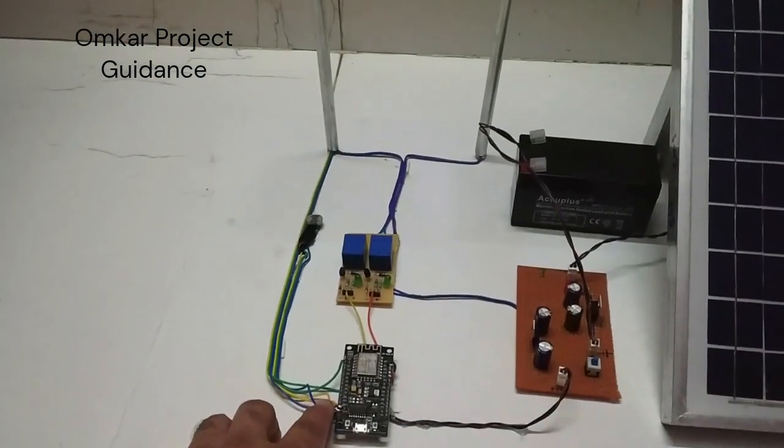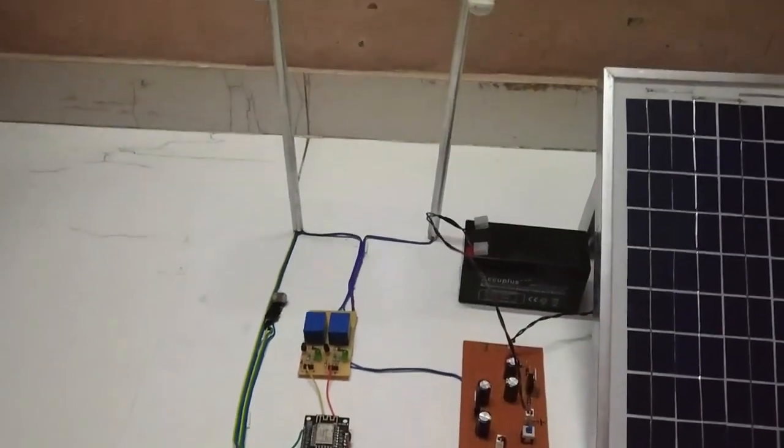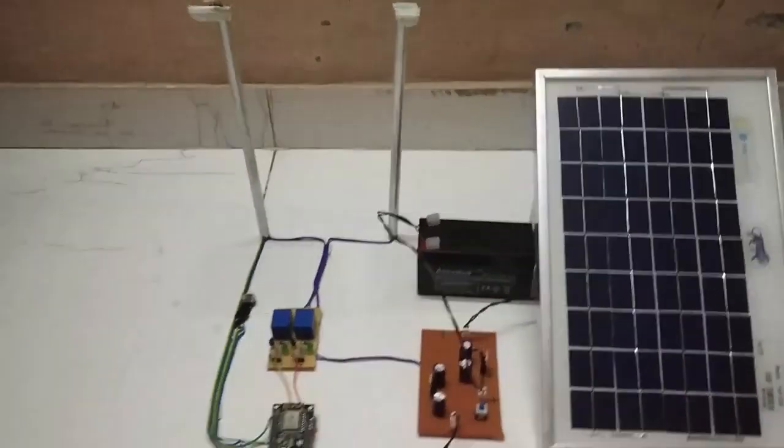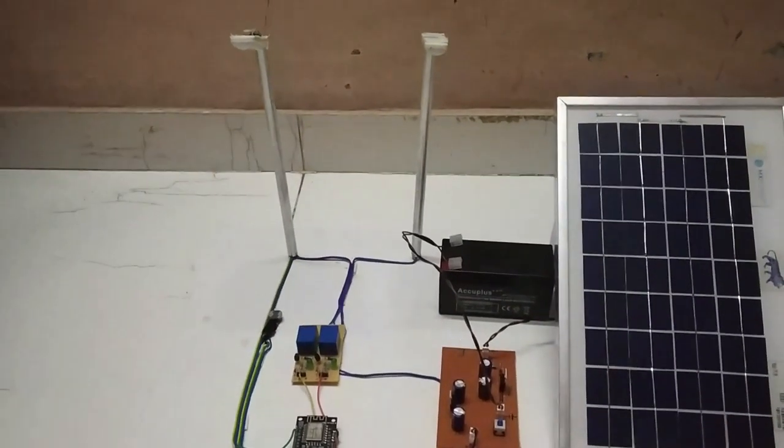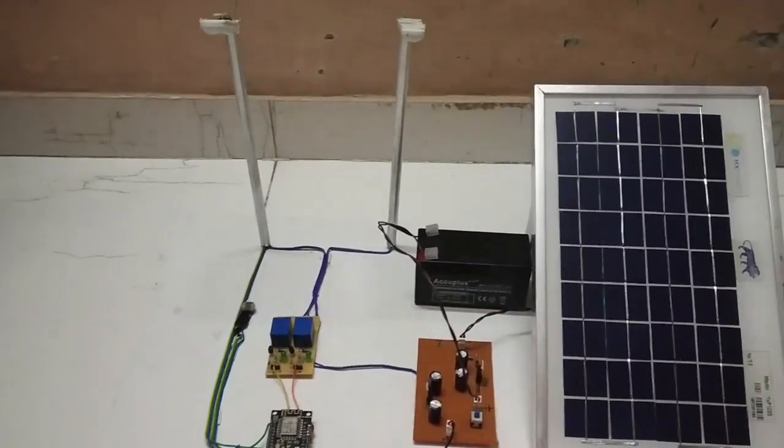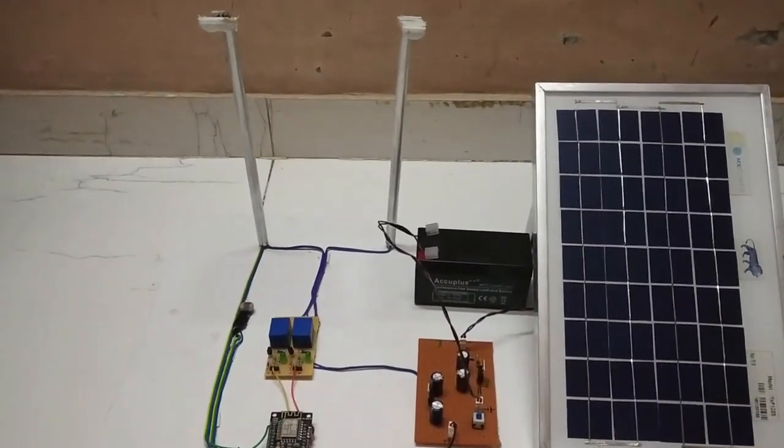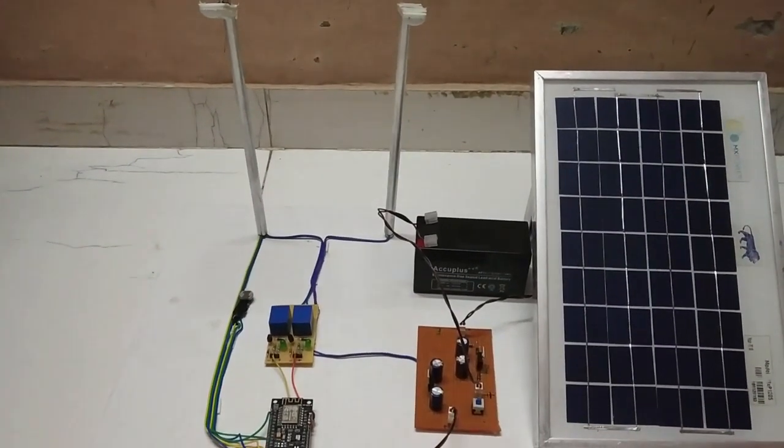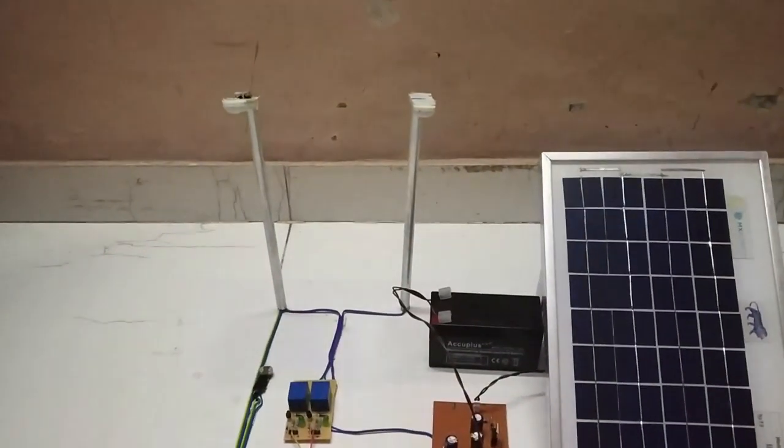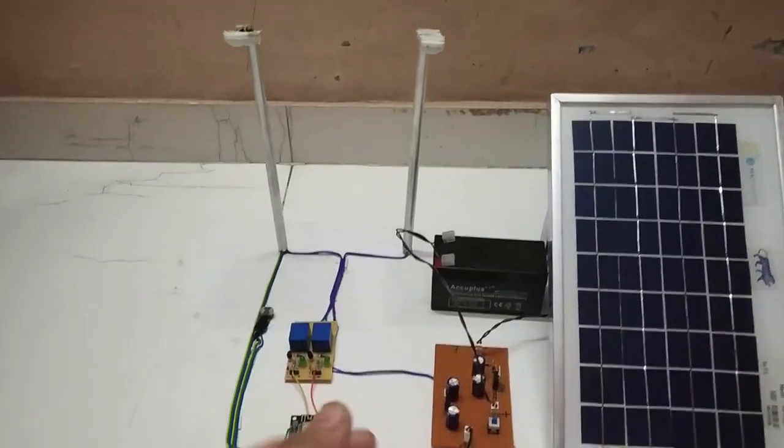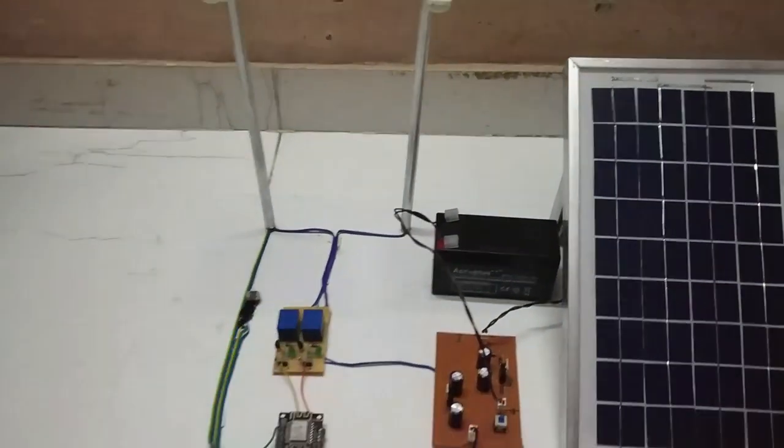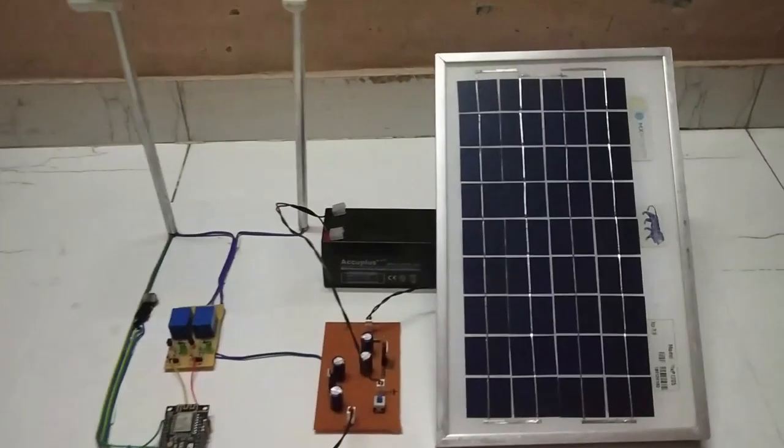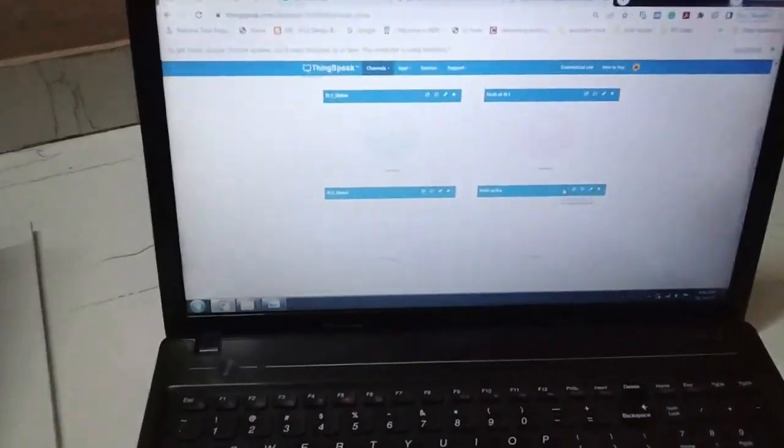This LDR will send signal to this ESP8266 board and our board will detect that street light is not generating proper light. And at that time it will detect the fault and will turn off that street light using this relay module and then it will send signal to the web page.